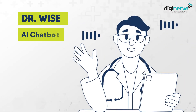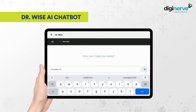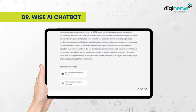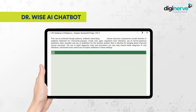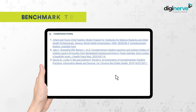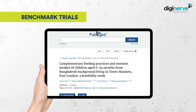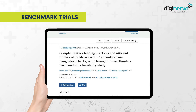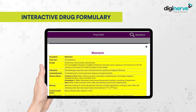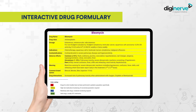Dr. Vy's AI Chatbot provides references from authentic published resources, helping you gain clarity on your doubts instantly. Benchmark Trials, comprising evidence-based studies with recent advances in the field. Interactive Drug Formulary, providing you with a color-coded guide to pediatric pharmacology.